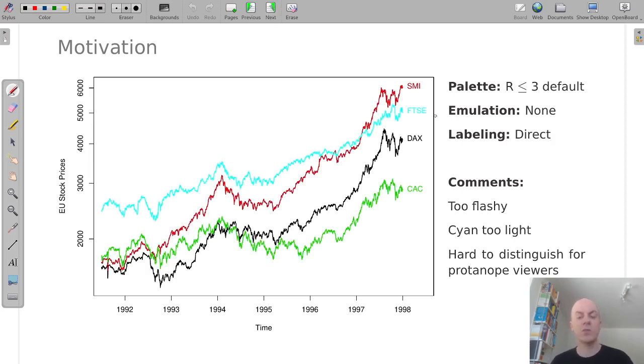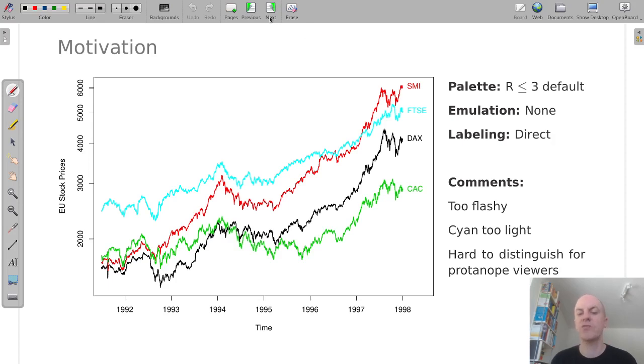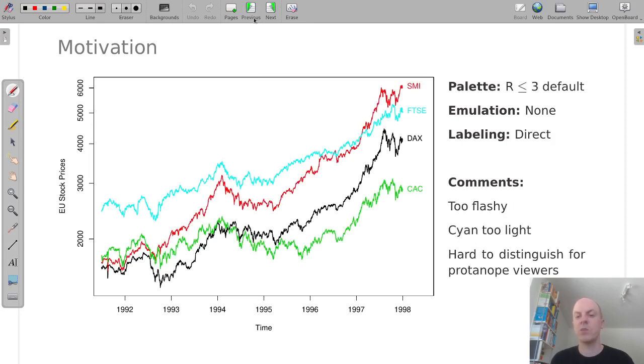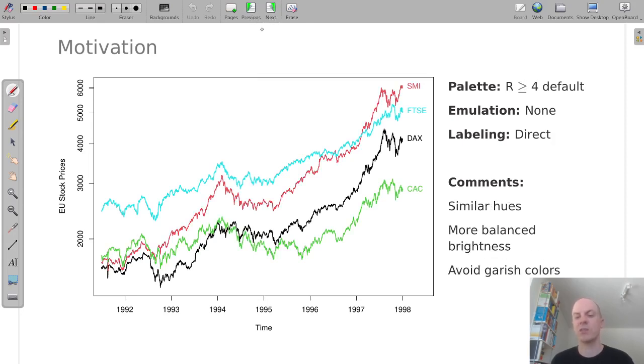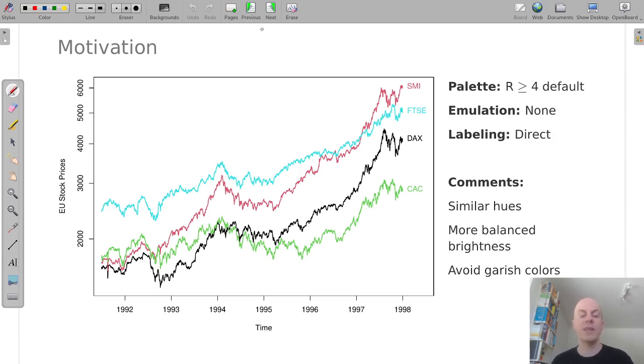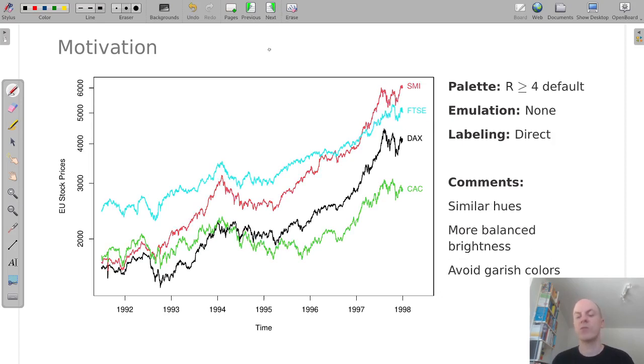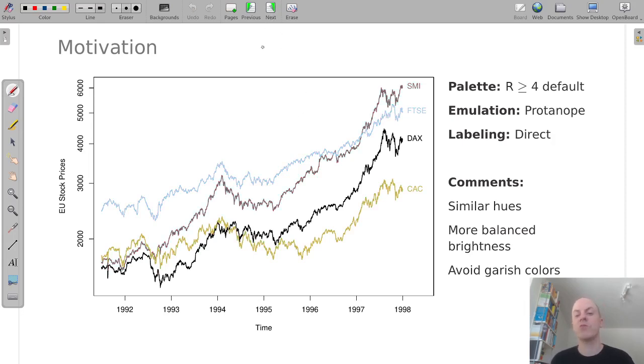This was the color scale we started out from, the default palette. Base R changed from version 3 to version 4 and this is the new default palette. You might think at first that not so much has changed. These colors are still very similar because they use essentially the same hues or very similar hues, but the brightness is more balanced. This has one immediate effect that the cyan comes more to the foreground. It was very light before and now it's easier to read. But in addition to that, and maybe more importantly, it has another side effect: if we emulate Protonope vision again, now the red line and the black line are still easier to distinguish.